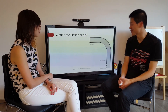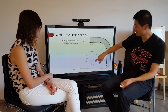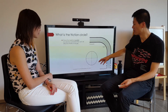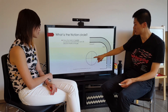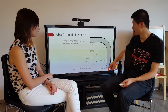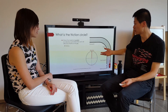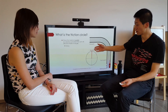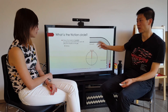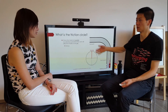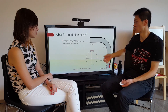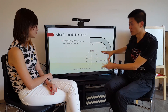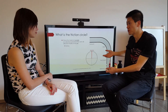So what is this friction circle? It's a graph which basically plots the vehicle acceleration capability in all directions. It shows the maximum capability of the vehicle — it's a combination of the grip generated by the tires and the vehicle mass. The bigger this friction circle is, the higher the performance of the car.